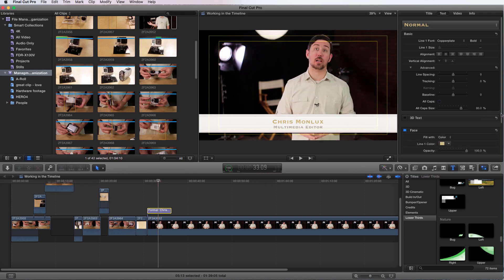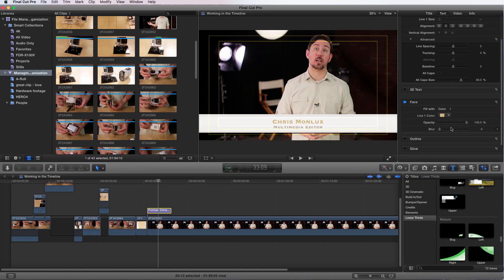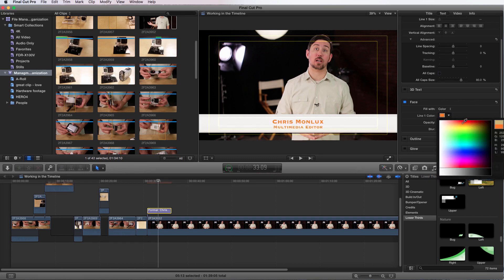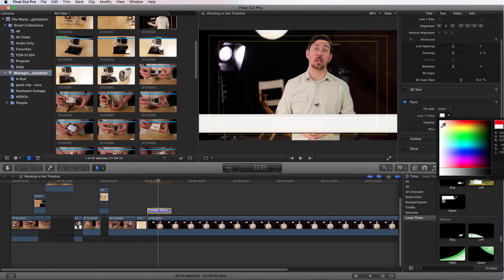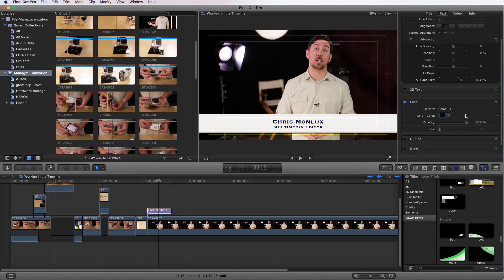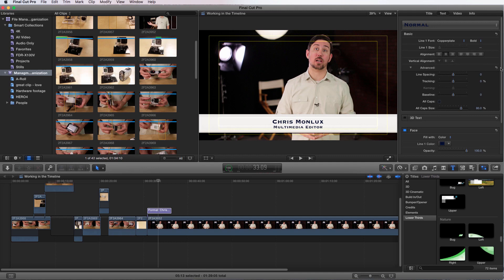So if I want to change the face here of this lower third, I can change the color to whatever I wanted to. Let me make it black. And there you go. Pretty simple. Very, very easy. And you have a lower third.